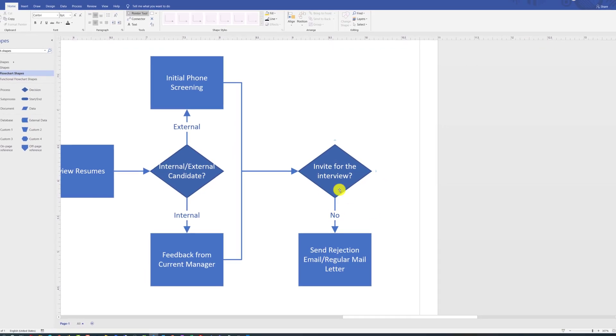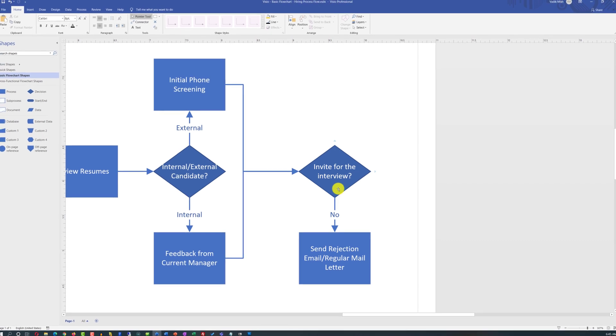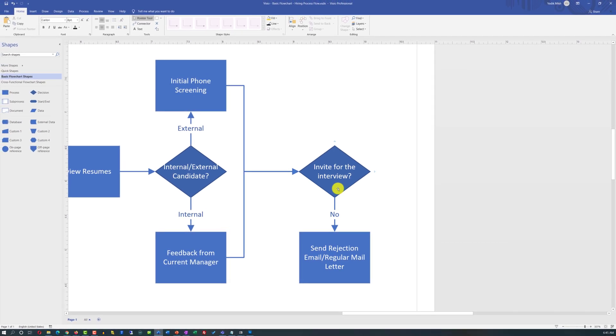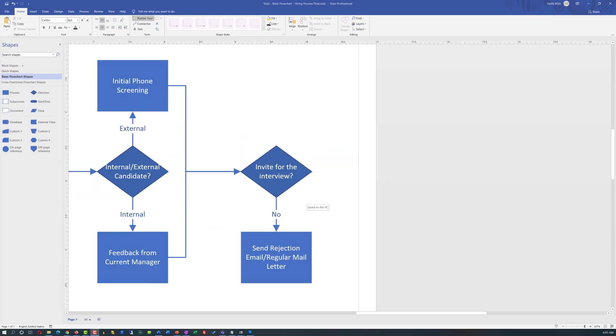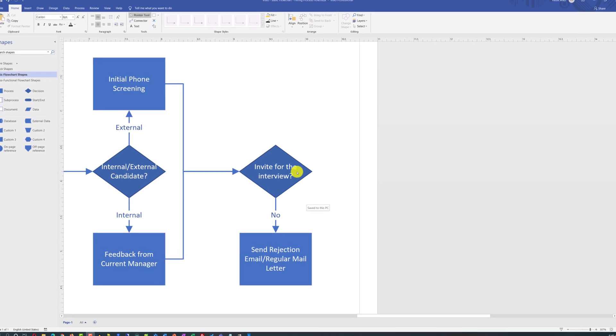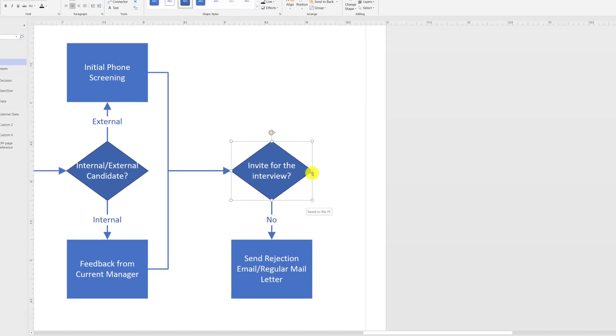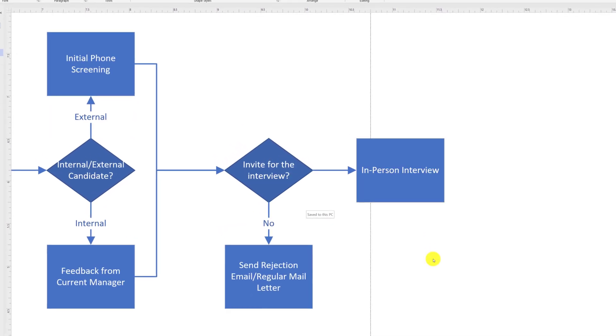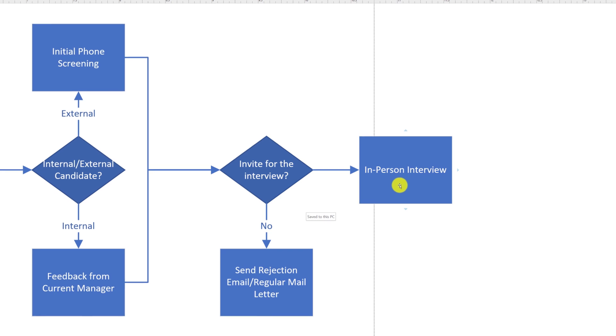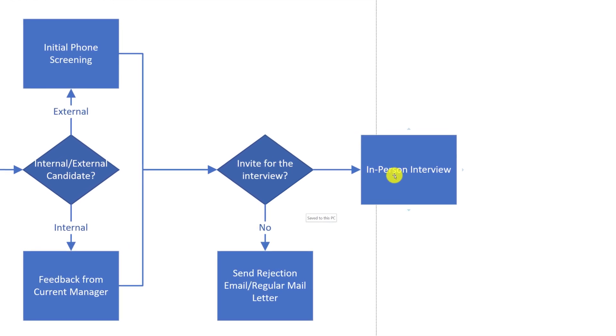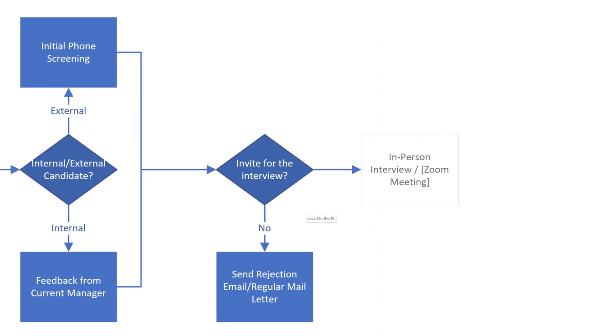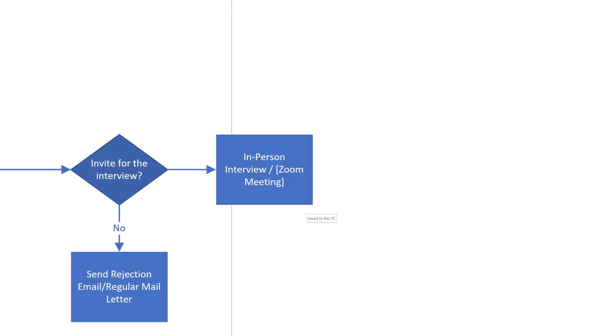If you choose to invite the candidate to the interview, you may consider showing this as a process step in the diagram. The process step might have a name 'in-person interview,' or you might consider reflecting that this also might be a Zoom meeting because of COVID-19.